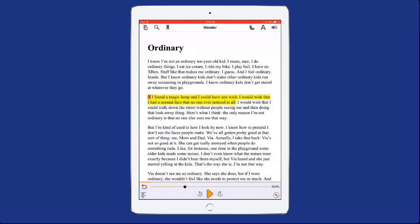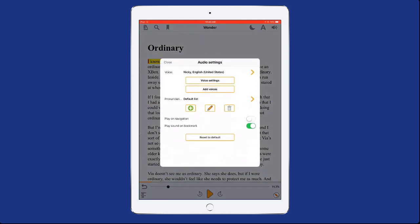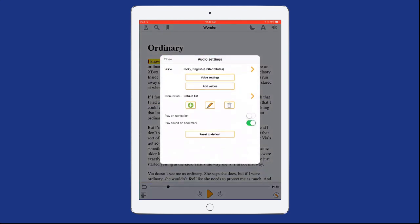The Audio Settings tool is also on the top right of the screen. Select this to access voice and speech rate, and other voice settings.